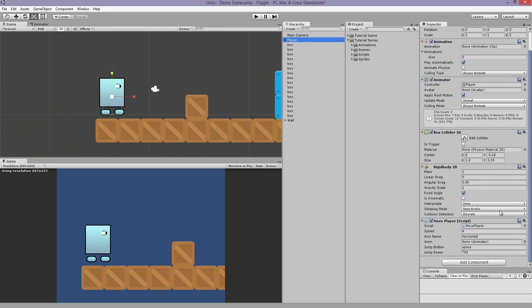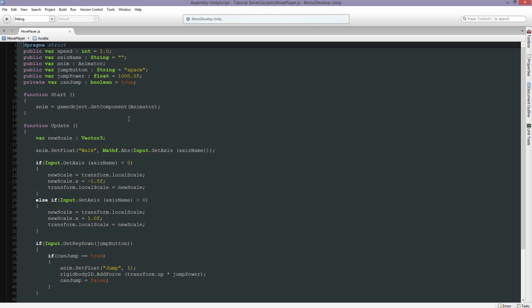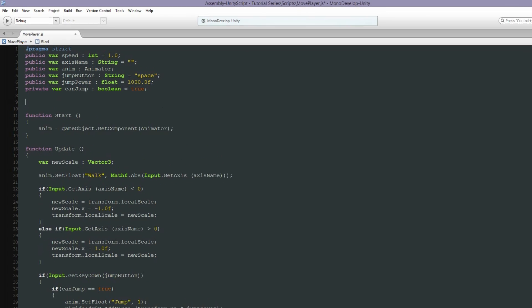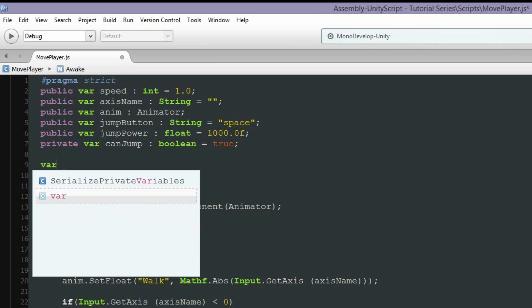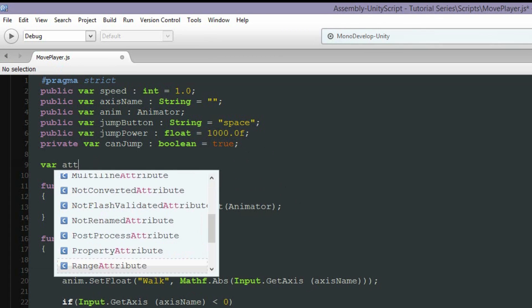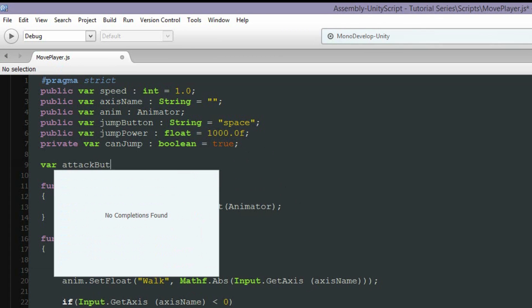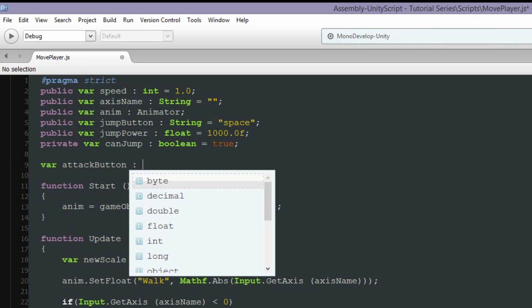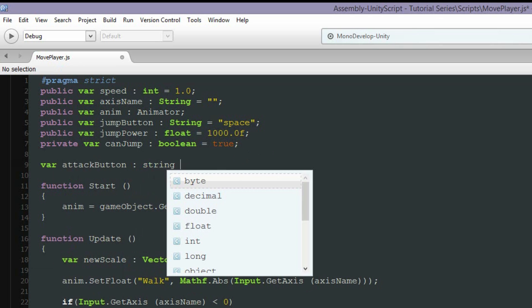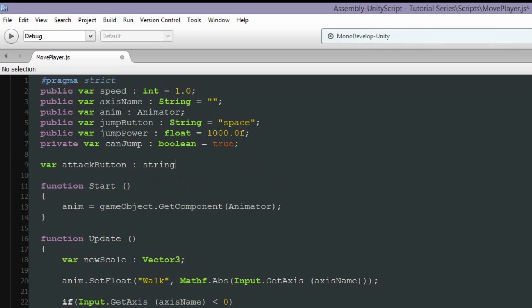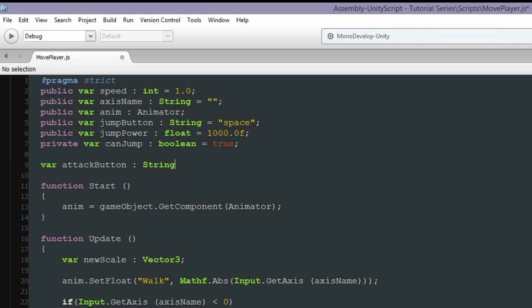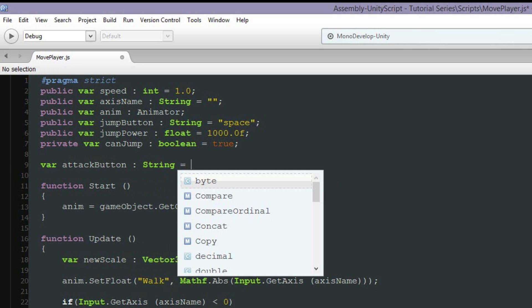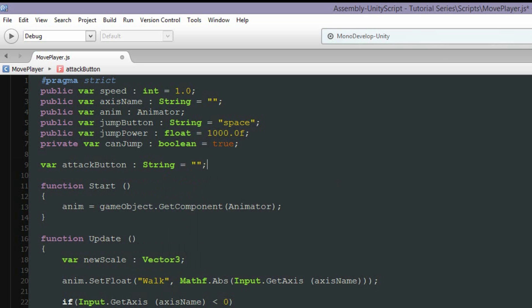So if we select the player, we can double click and open up this move script. We need to make it so when you press a button, the player has an action or does something. So let's add a new variable here, and this is going to be attack button. Now we can assign that in the inspector to whatever from the input list we want. This is helpful when we're trying to customize the controls later.